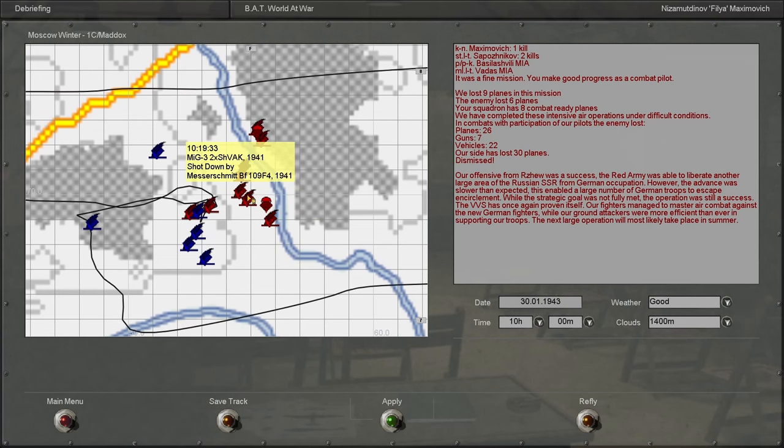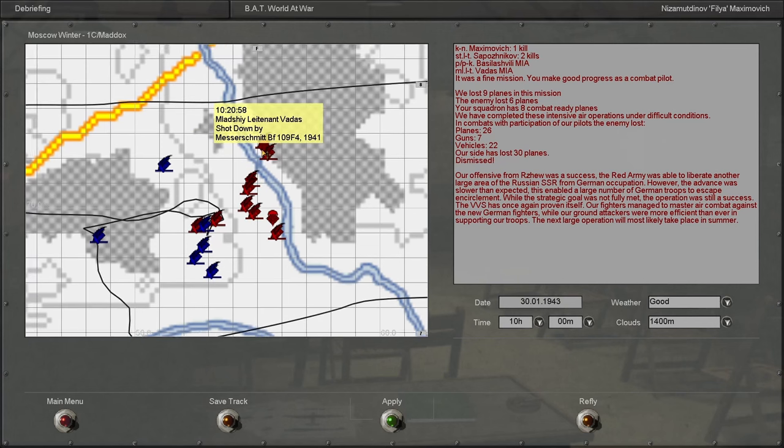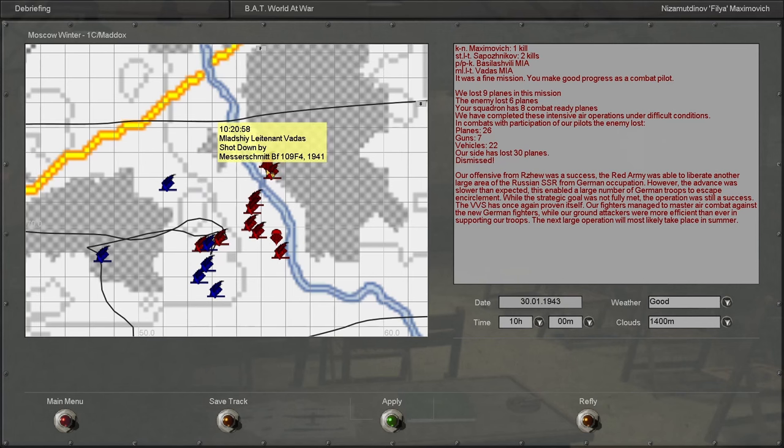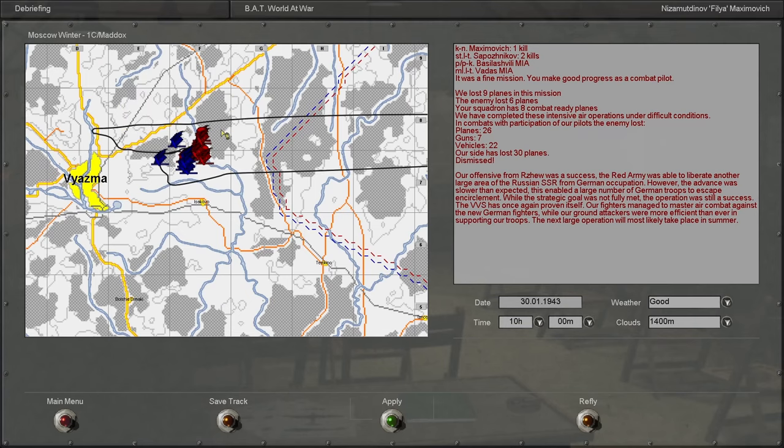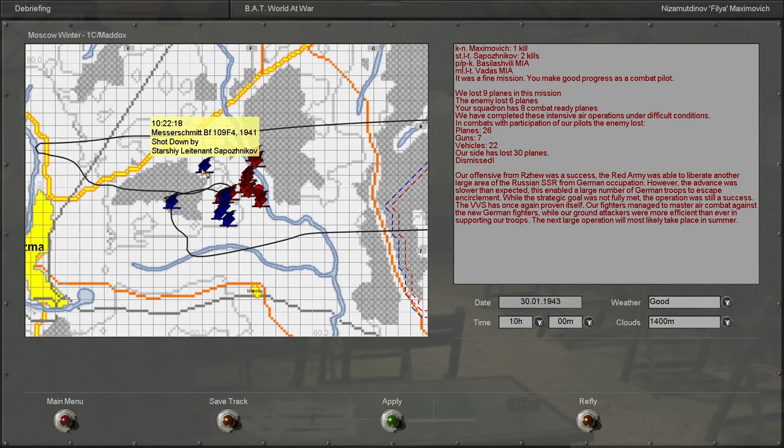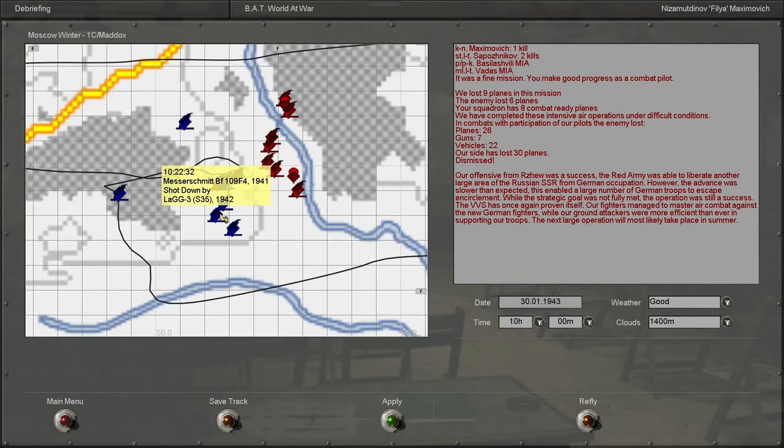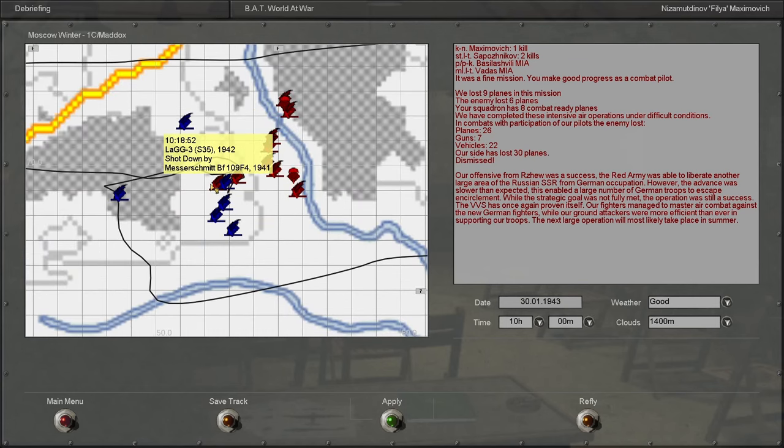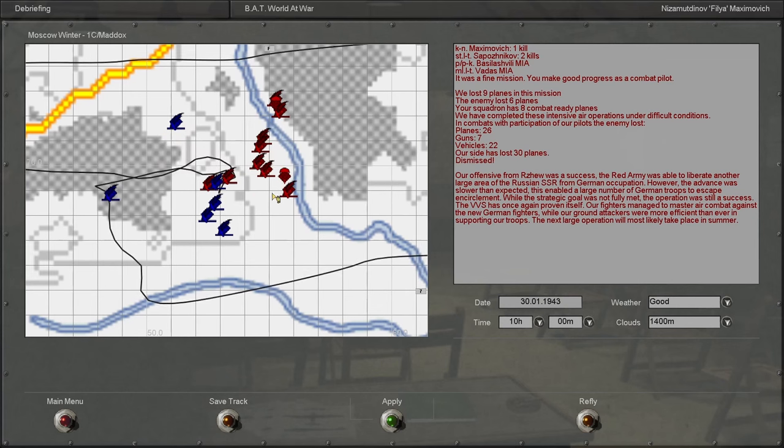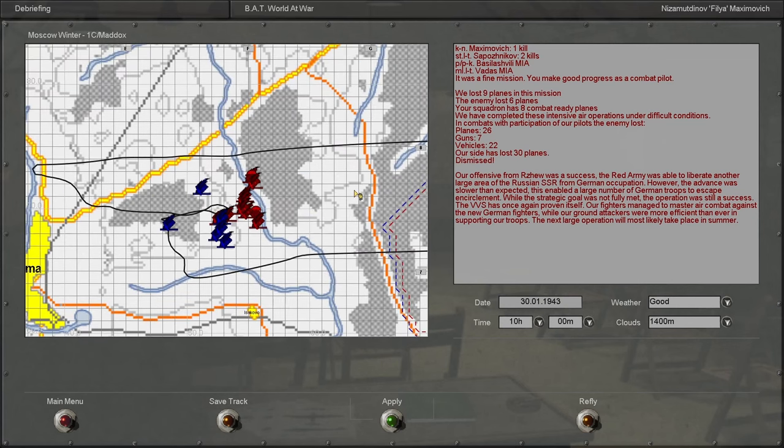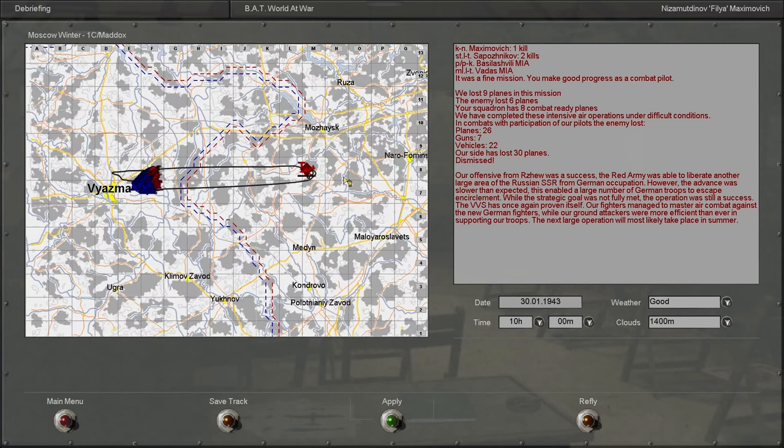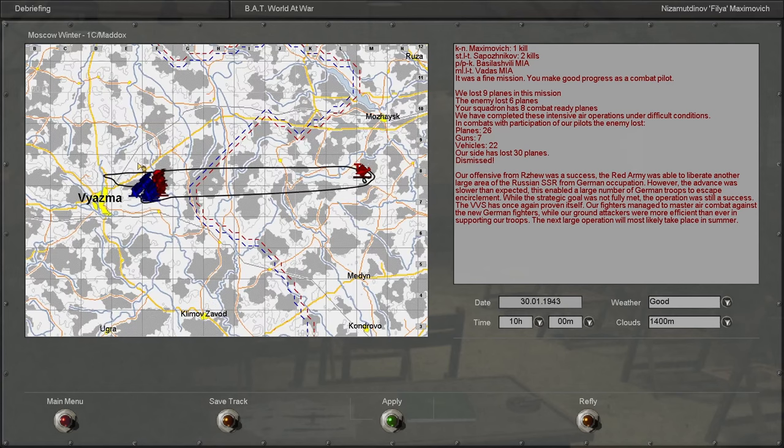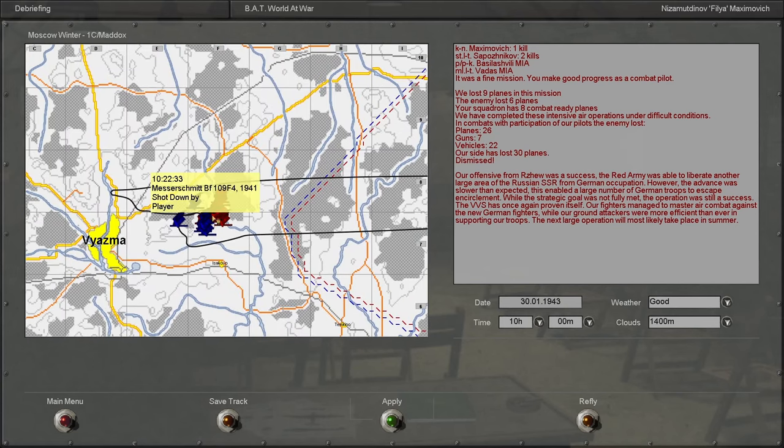MiG-3 shot down, a lot of 109F-4s. A lot of us got shot down. See, we just like went right past, I don't even know what happened. See, we got a 109F-4, some MiG-3s got some 109F-4s. Yeah, big dogfight here. We lost nine planes, I lost six planes. No ground targets were attacked, that's for sure.